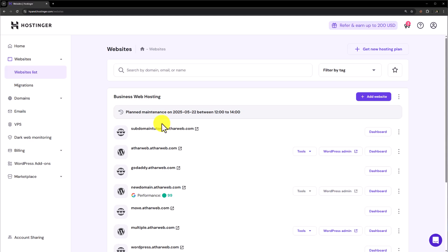So this is how you can open cPanel in Hostinger and use it. Thank you so much for watching the video tutorial. Please like the video and subscribe to my channel. Thank you.